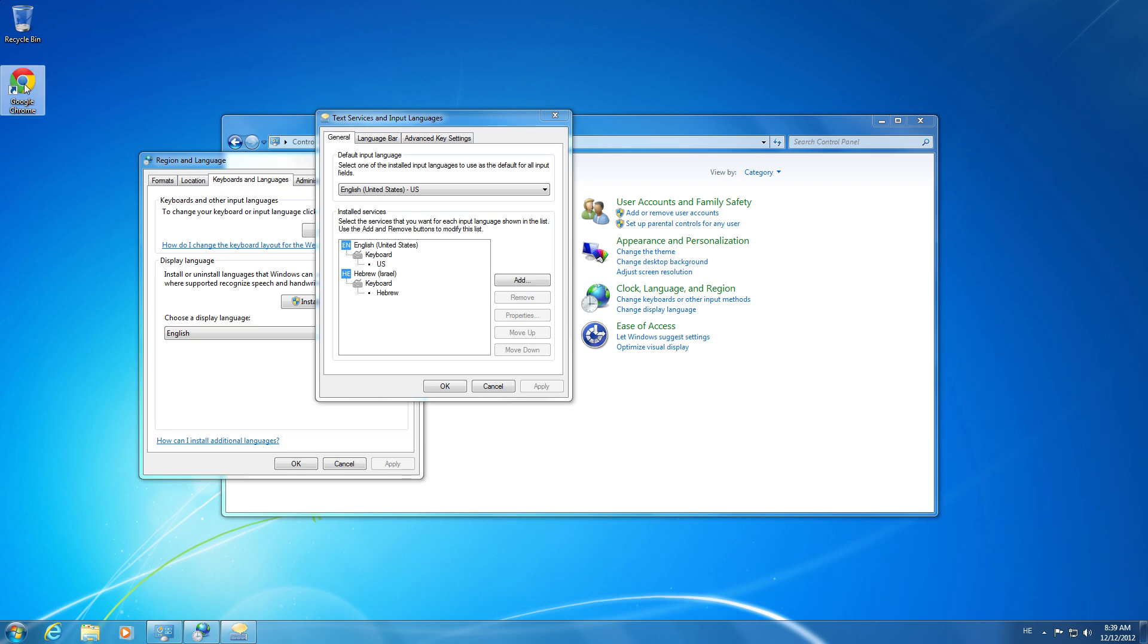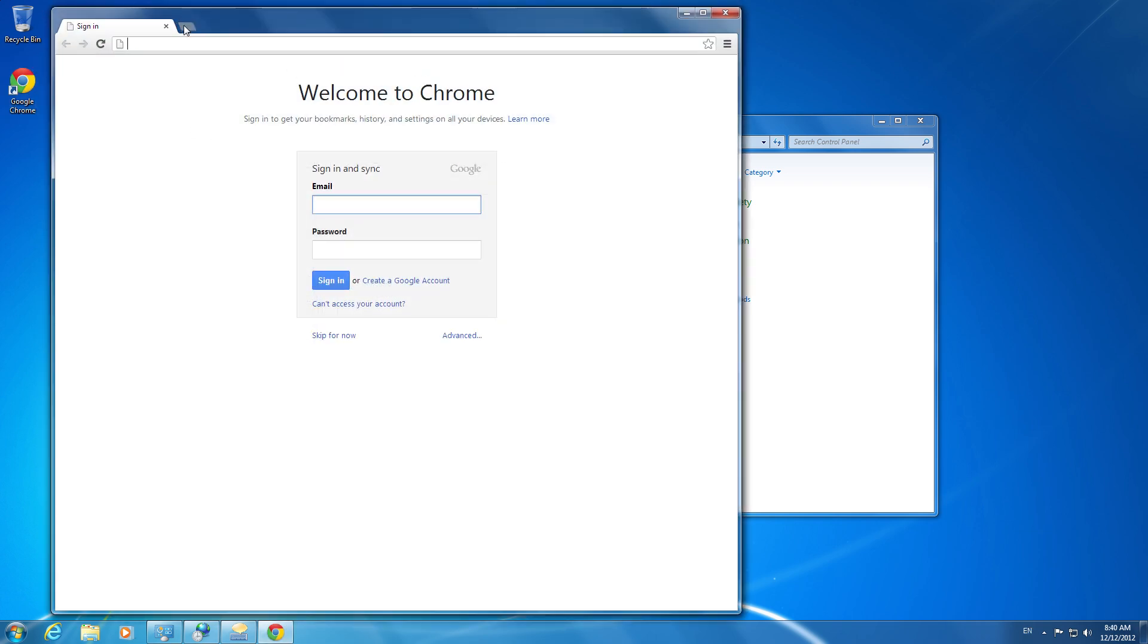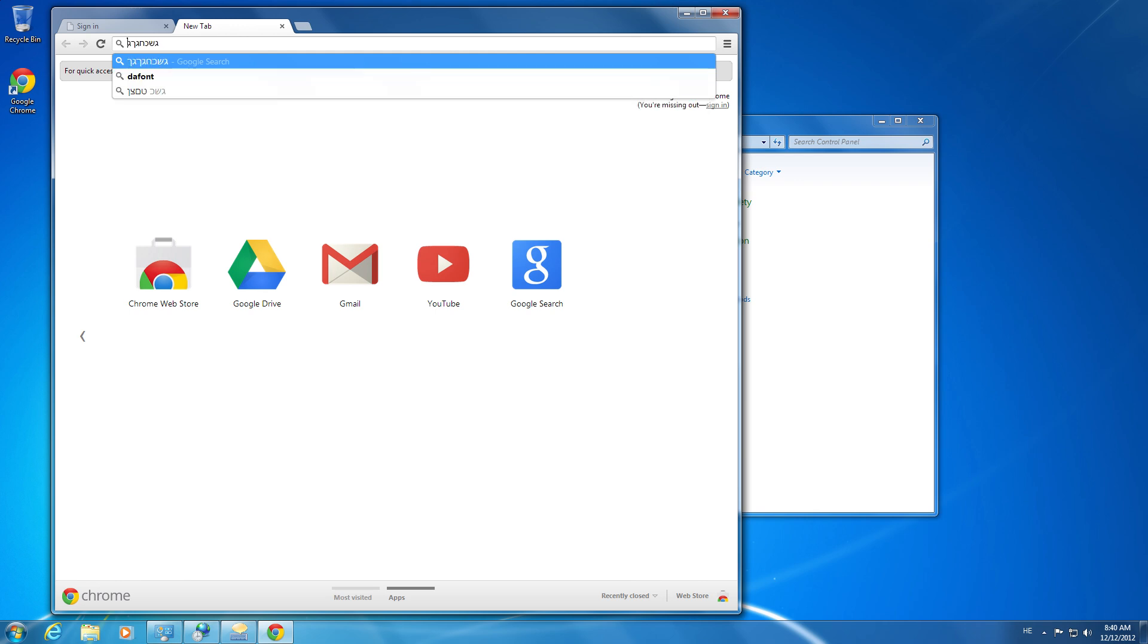So to give you a better view, I'm going to open up Google Chrome, because I know it has multi-language support. On the bottom right, I'm going to switch it back to Hebrew. And then you can see.